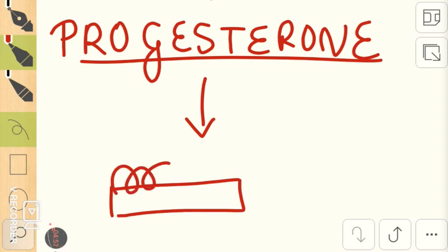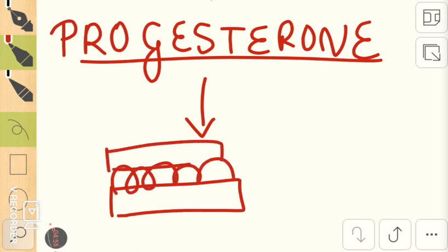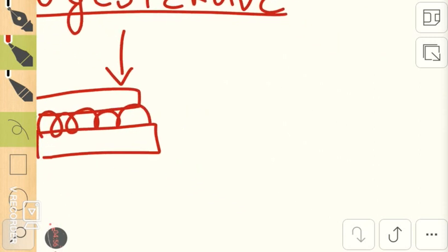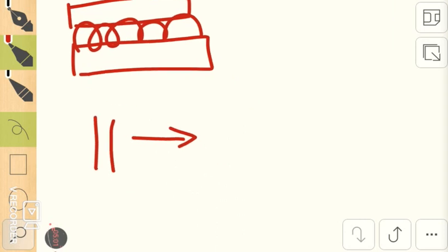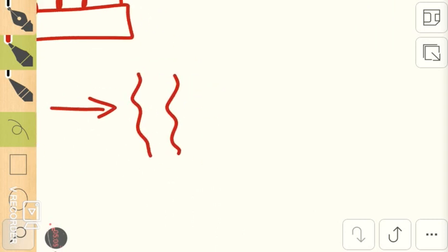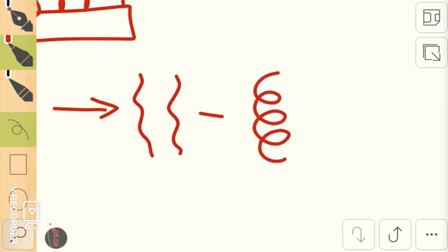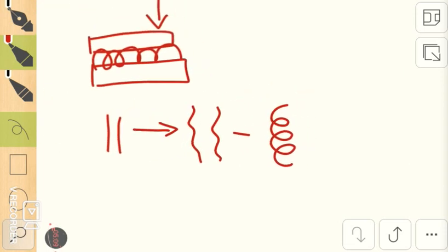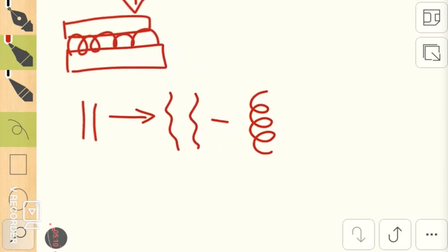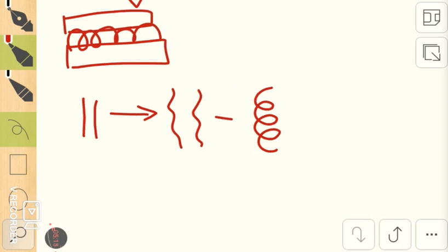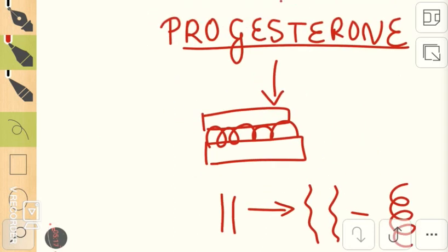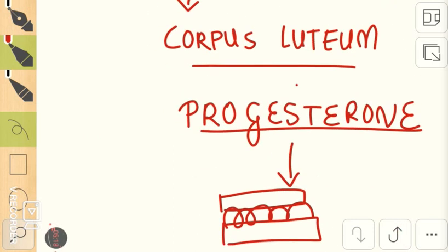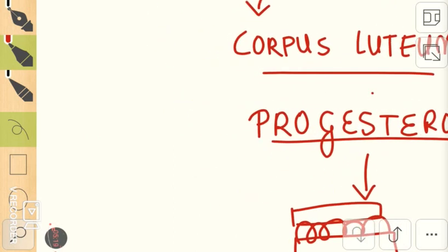Because of progesterone, the endometrium becomes more spongy and edematous. The vessels which were straight initially under the influence of progesterone become more dilated and corkscrew-like. It's increasing the vascularity to the endometrium, preparing it in case pregnancy happens and the embryo has to implant.